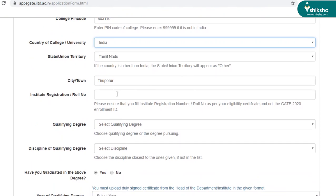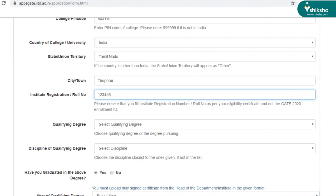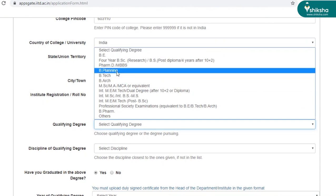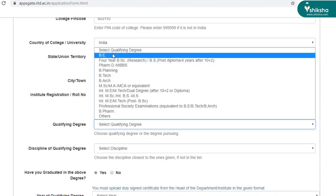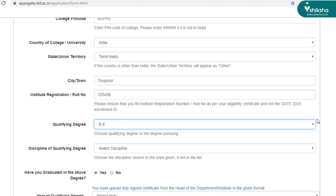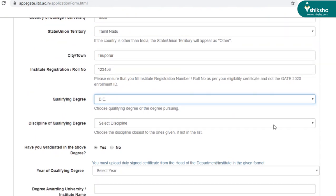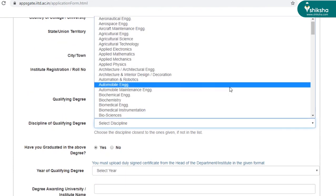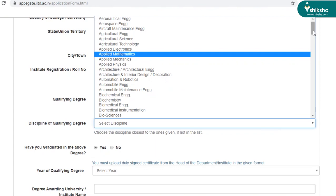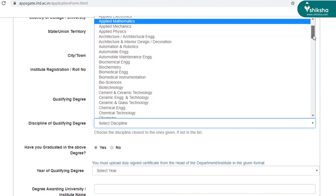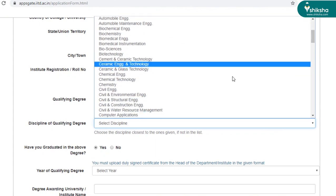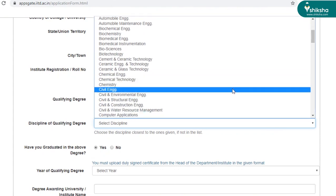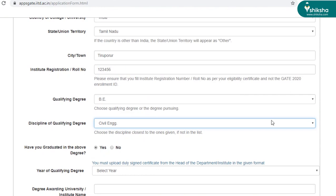So you have to enter your roll number out here. And select the qualifying degrees. There's so many qualifying degrees listed out there. Select the one that you have qualified in, followed by the discipline that you have pursued. So here it is civil engineering.